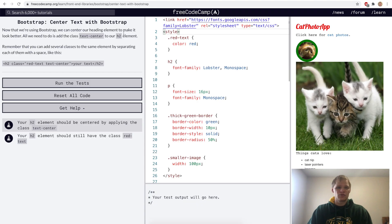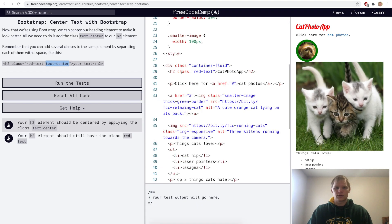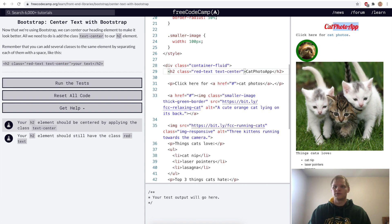Center text with Bootstrap. This is done with the text-center class. We'll go down to our h2 and add the text-center class to it, and there it moves over to the center.